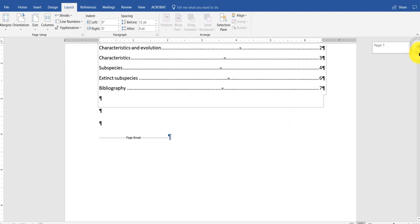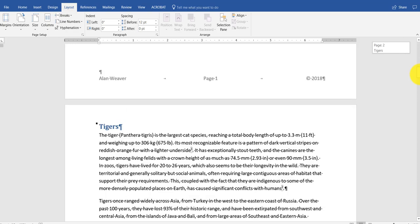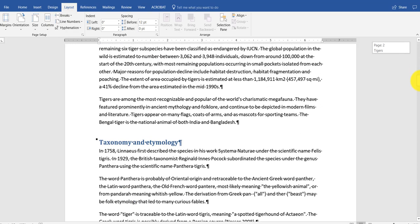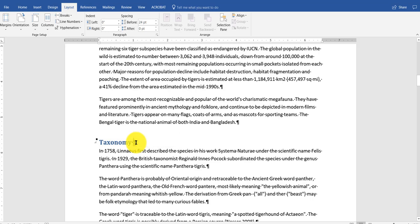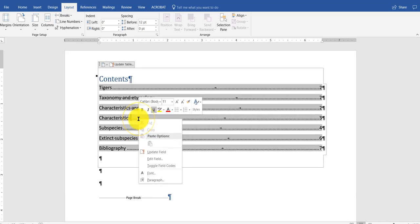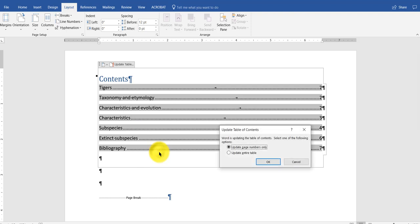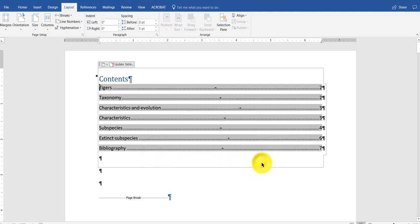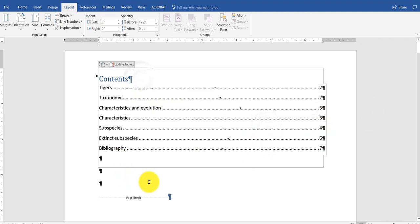Other thing too, you want to change where it says taxonomy and etymology. Let's say I just want to call it etymology, I mean taxonomy. I go up here. I right click. Update field. It fixed everything. It changed captions, page numbers, etcetera.